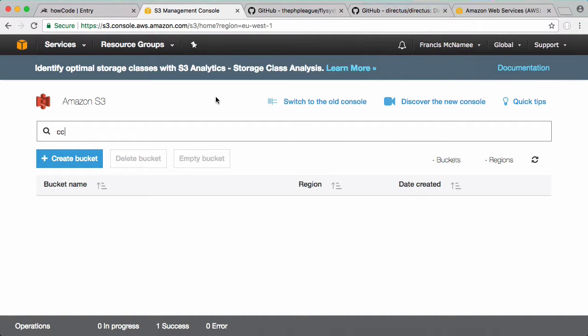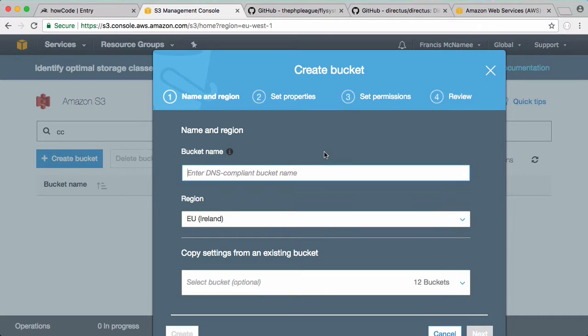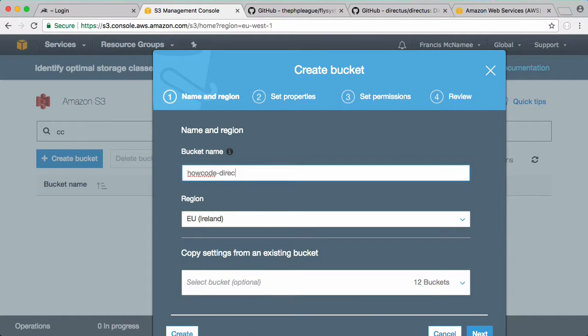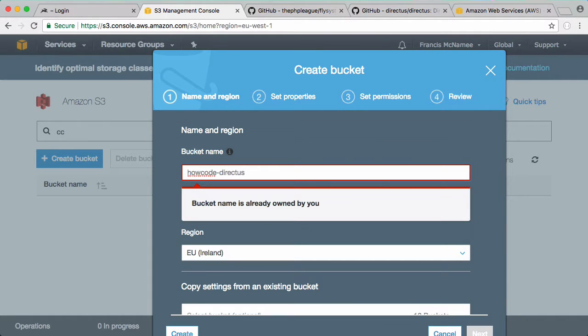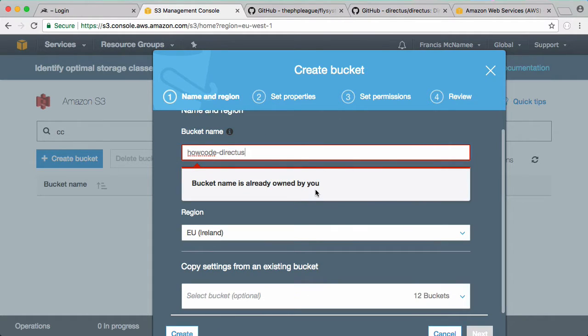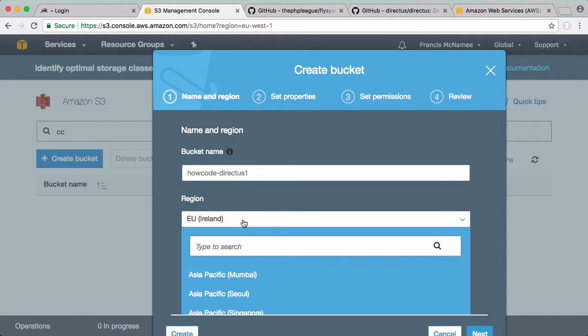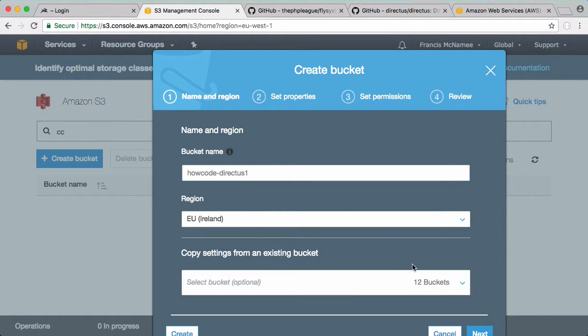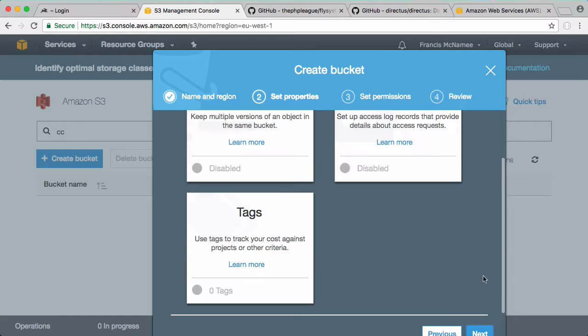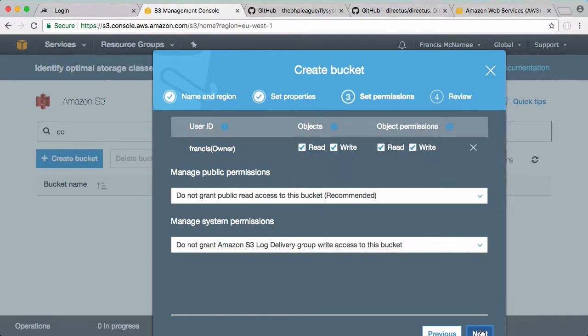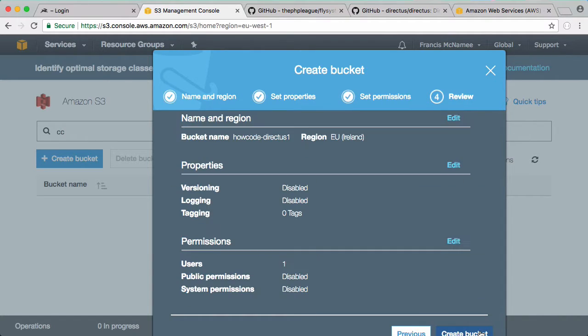Inside of Amazon Web Services you want to create a new bucket. Buckets are where you store your files. Click create bucket and we have to give our bucket a name. I'm going to call it howcode-directus, but because I already have a bucket with that name I'll call it howcode-directus1. Pick the region you want it to be in - I'm just going to leave it in Ireland. Click next, click next again, and click next again. Now click create bucket and you should be good to go.